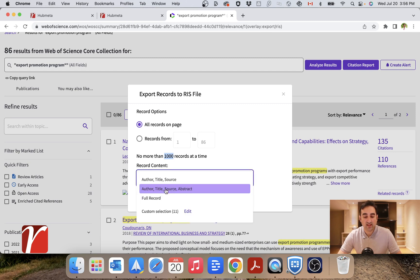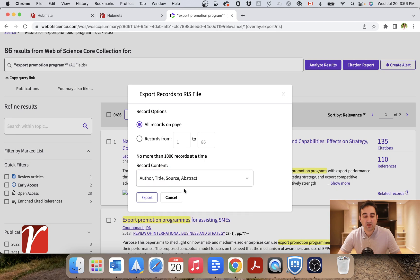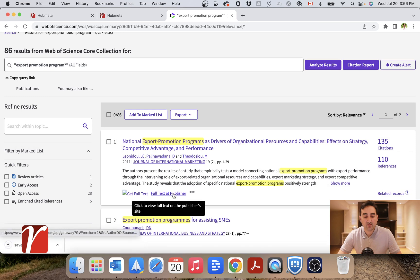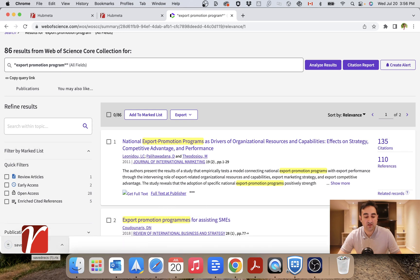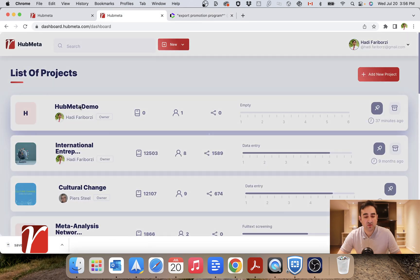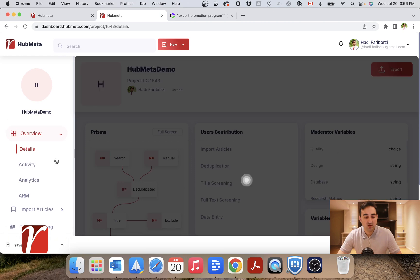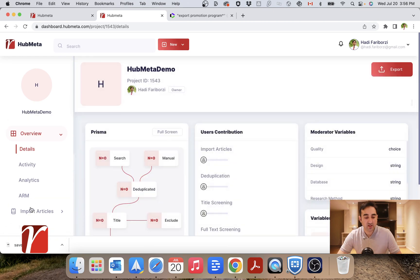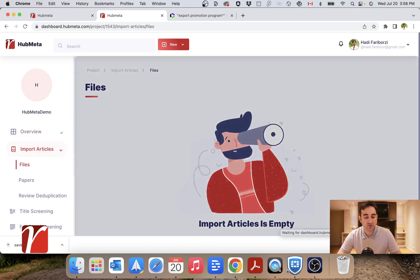So here I'll make sure that I will have author, title, source, and abstract, because we need the abstracts for our title and abstract screening. Click on export. This is my file. I'll go into Hubmeta, open my project, go to import files.